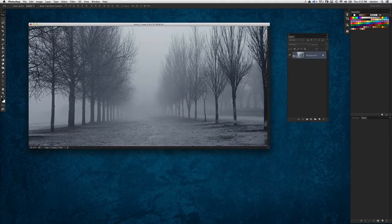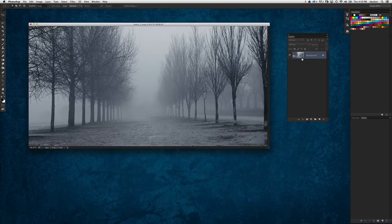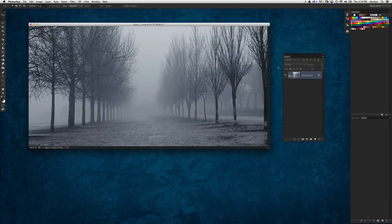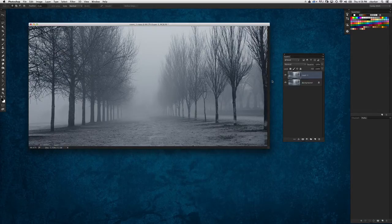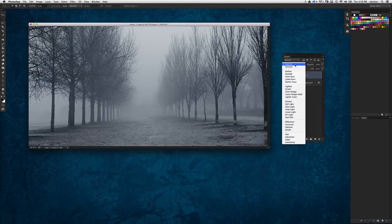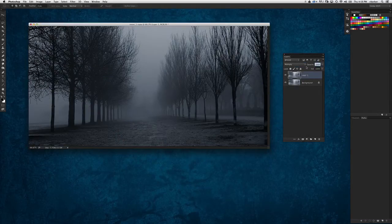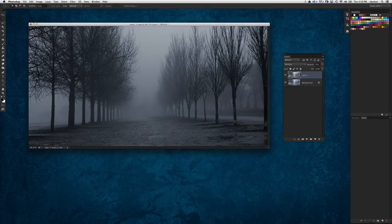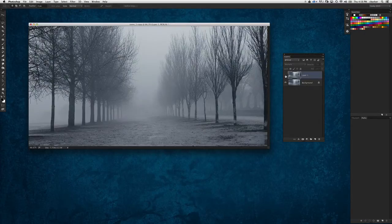I'm going to start by going to get my rectangular marquee tool, but before I do that, I'm going to make the image a little bit darker. I'm simply going to make a duplicate layer by pressing Command or Control J, which copies the background to a new layer. And I'm going to go ahead and change the blend mode of this to Multiply — it makes the overall scene much, much darker. I'm going to drop the opacity of that layer just a little bit to 75% so it's a little less intense.